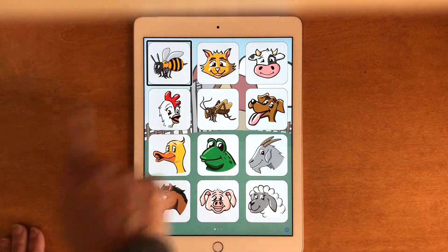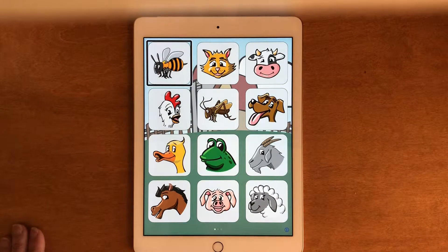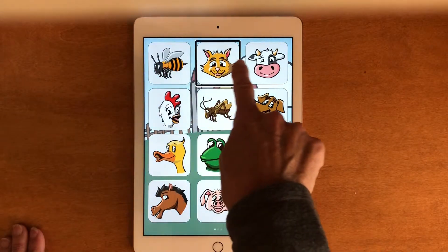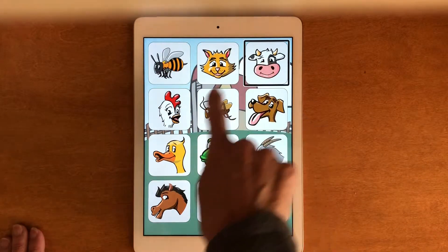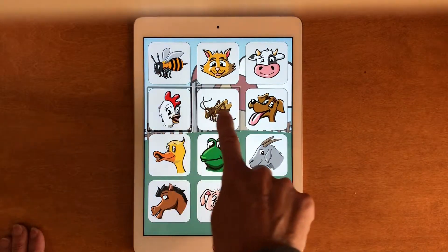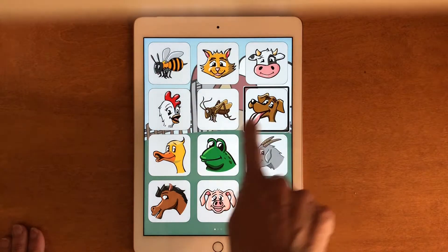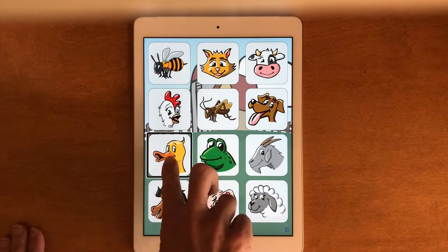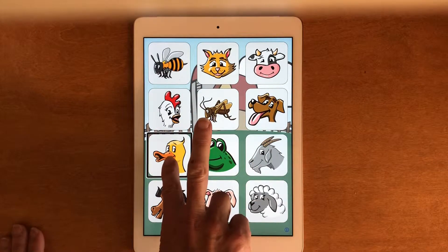I'm going to drag around and find the animal I want. There's the duck. Let's open that up.